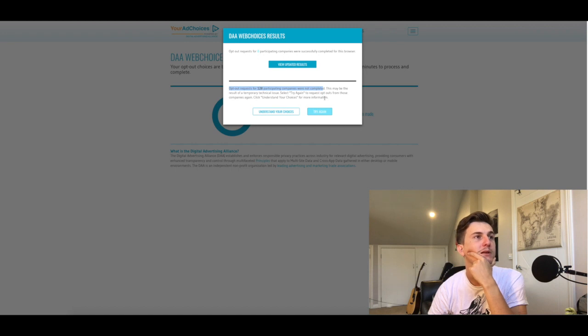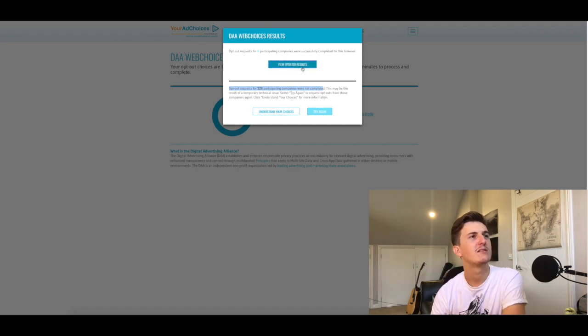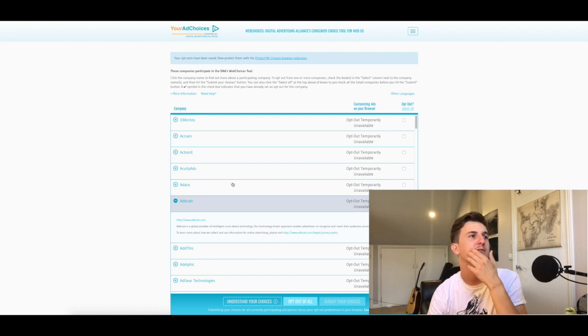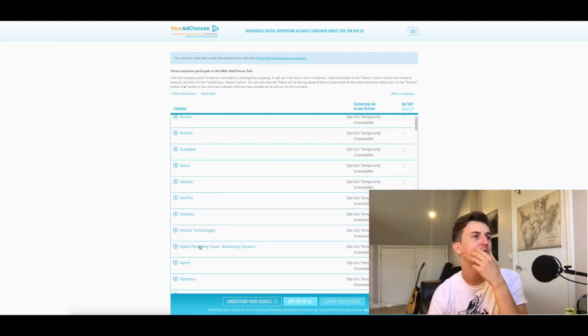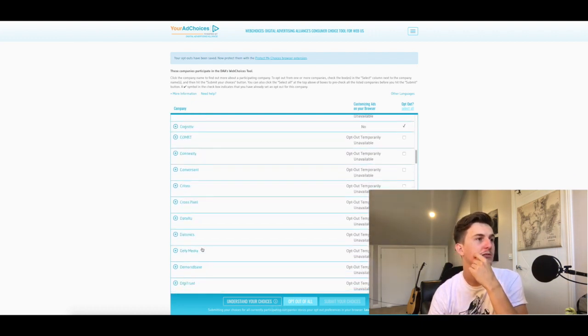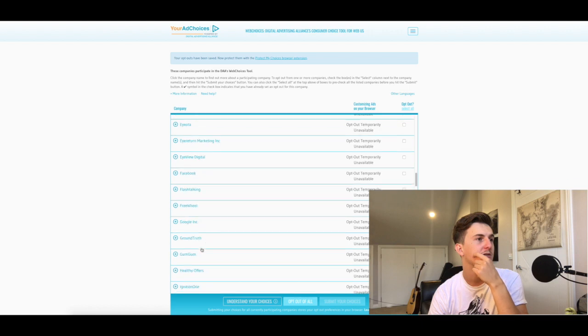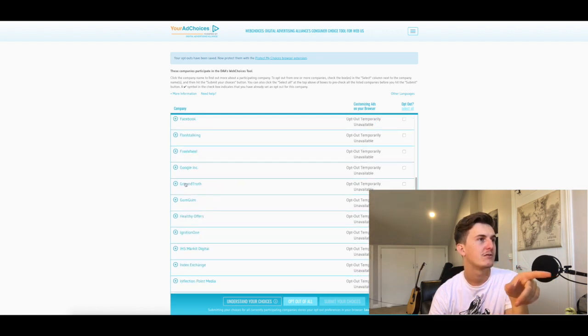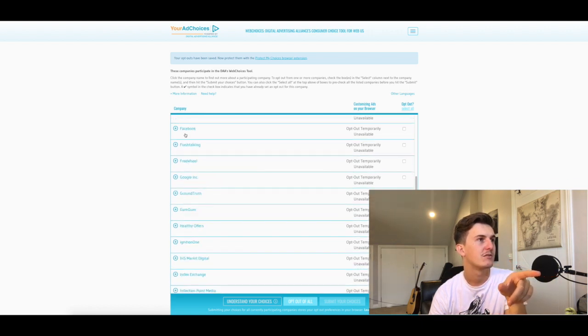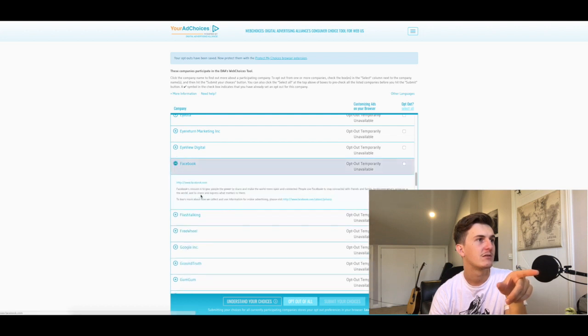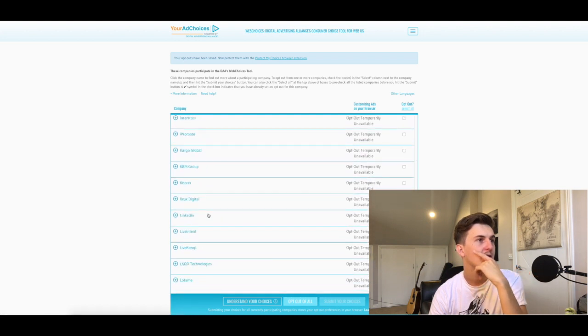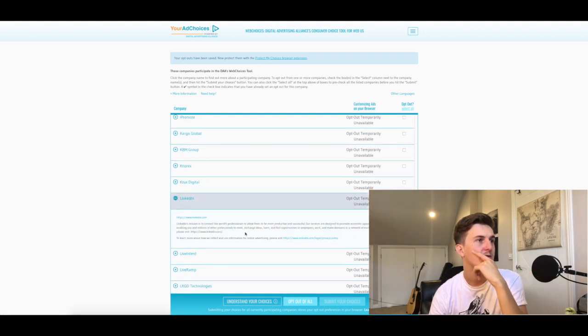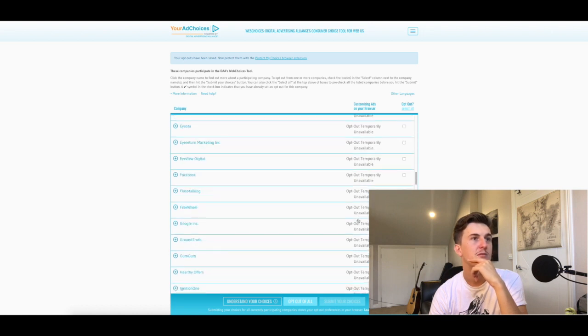See, it doesn't work, which ultimately means that Google's not really compliant, but obviously nothing's gonna happen. And yeah, it's just a little bit depressing. I'll check—I know Facebook was one of them. Facebook and LinkedIn were one of the companies here.